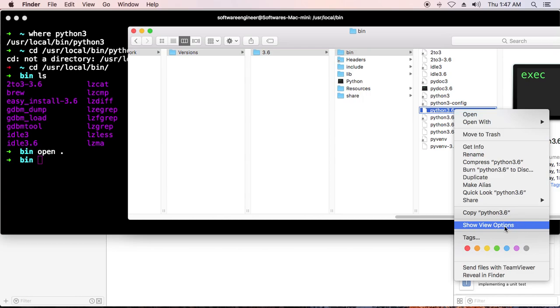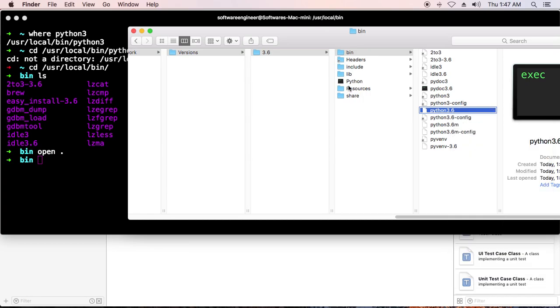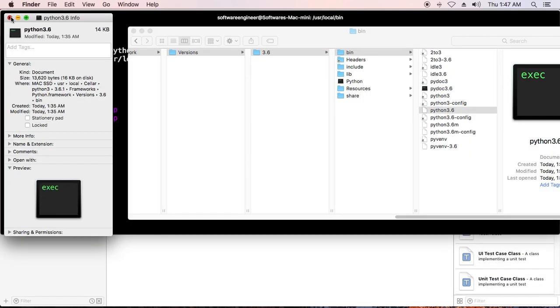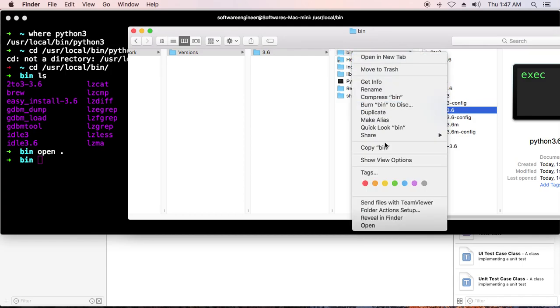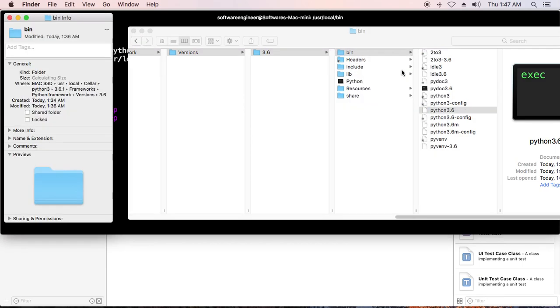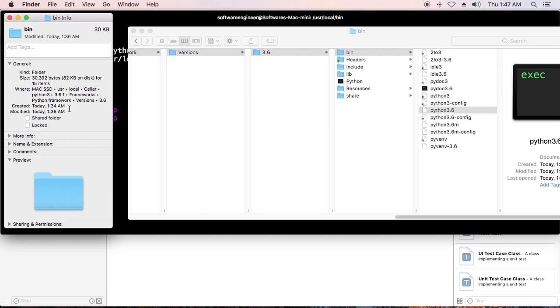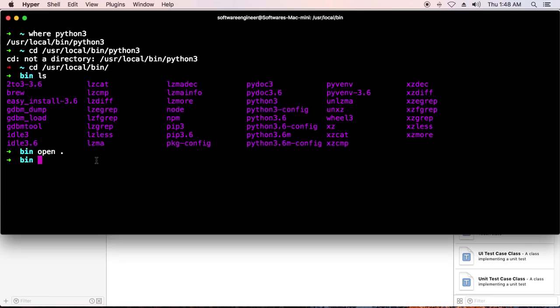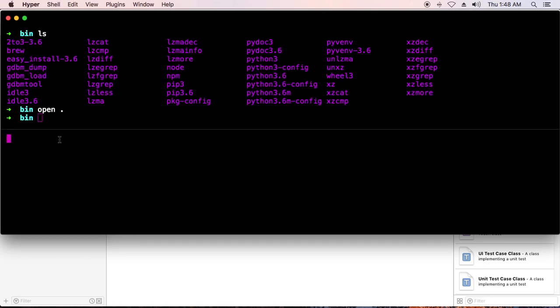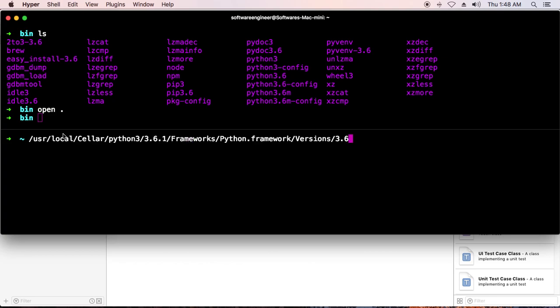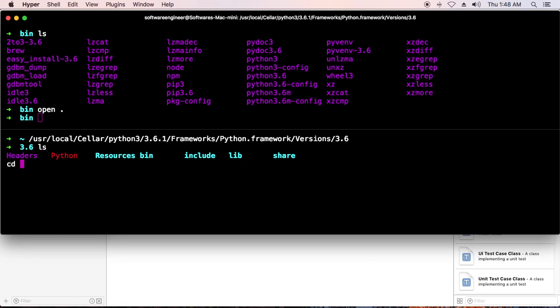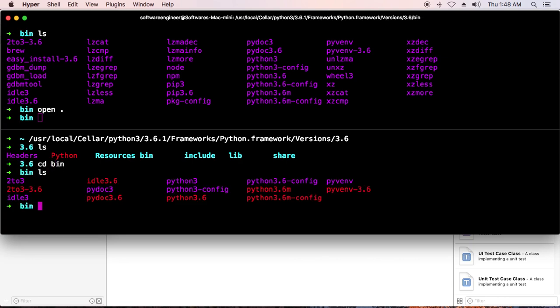Now you need to get info on this. This is the path - Python 3.6. You can copy it. The hyper command line tool is very easy to split screen. I can cd into bin. I need to link a new file from Python 3.6 to Python.